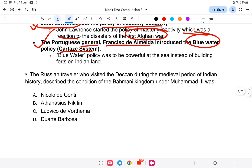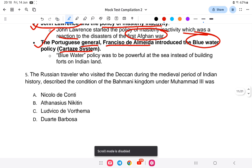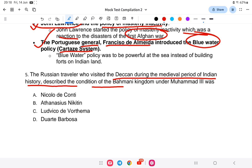Question 5: The Russian traveller who visited the Deccan during the medieval period of Indian history and described the condition of the Bahmani kingdom under Muhammad III — the answer is Athanasius Nikitin.